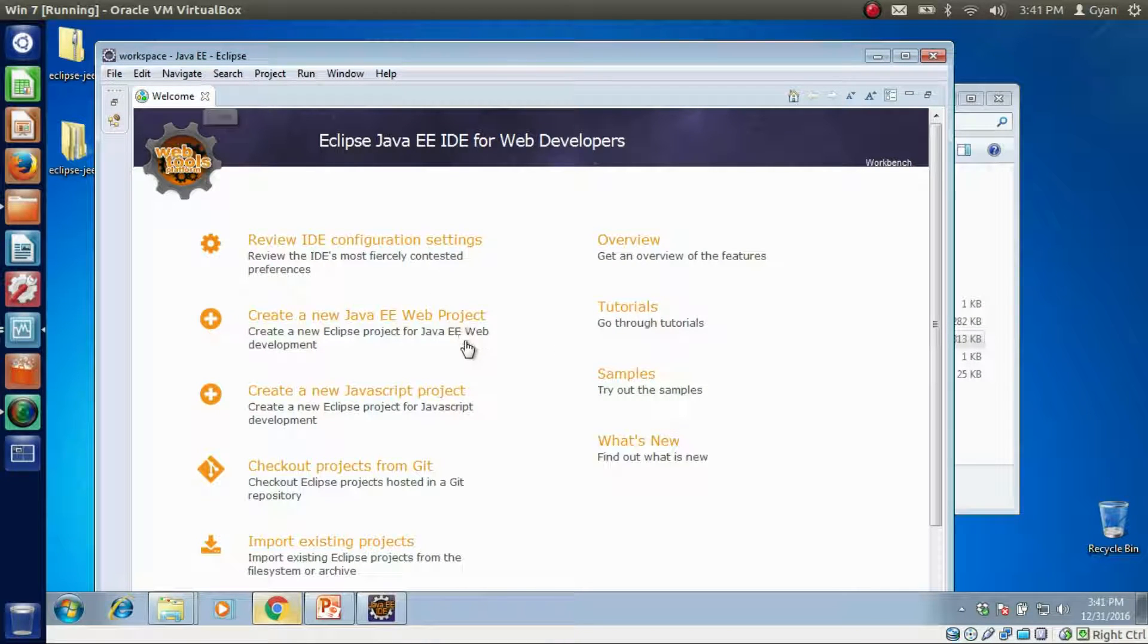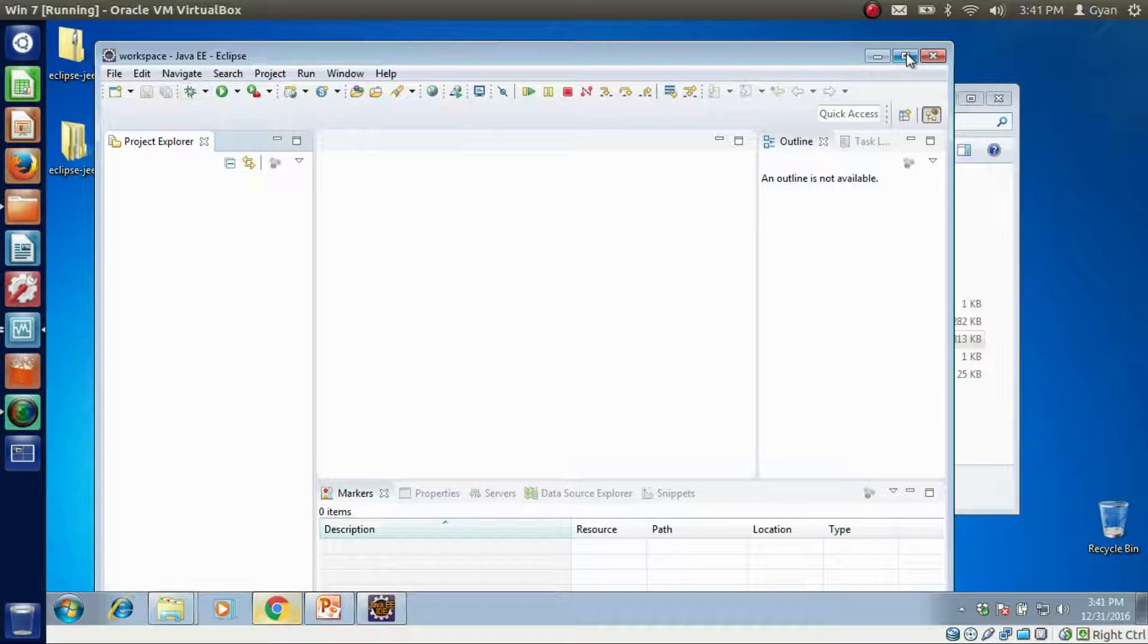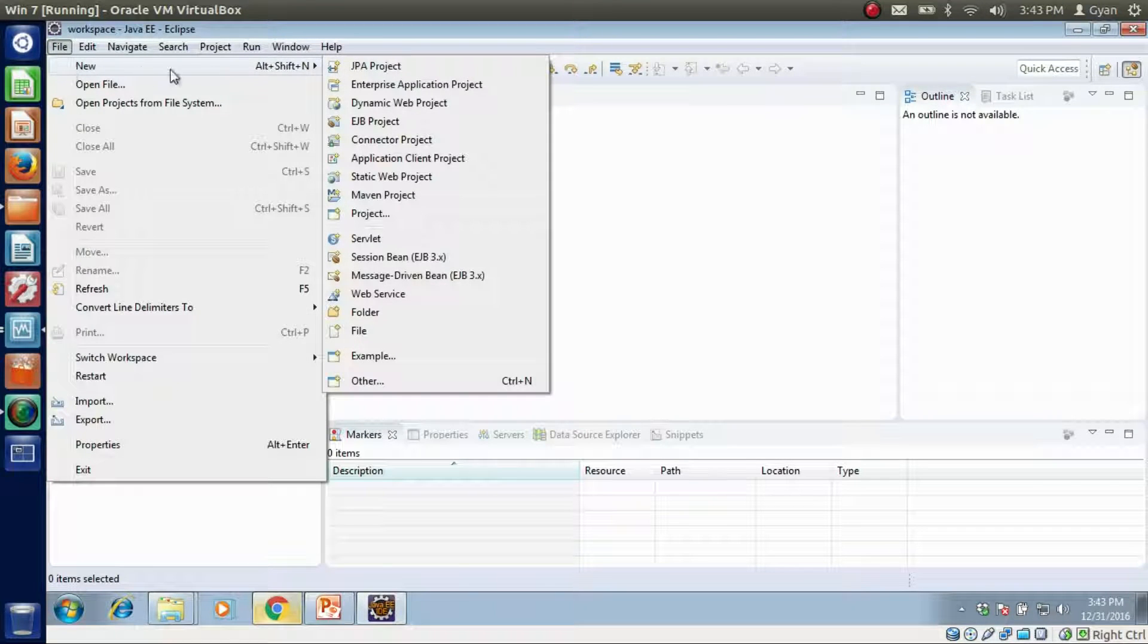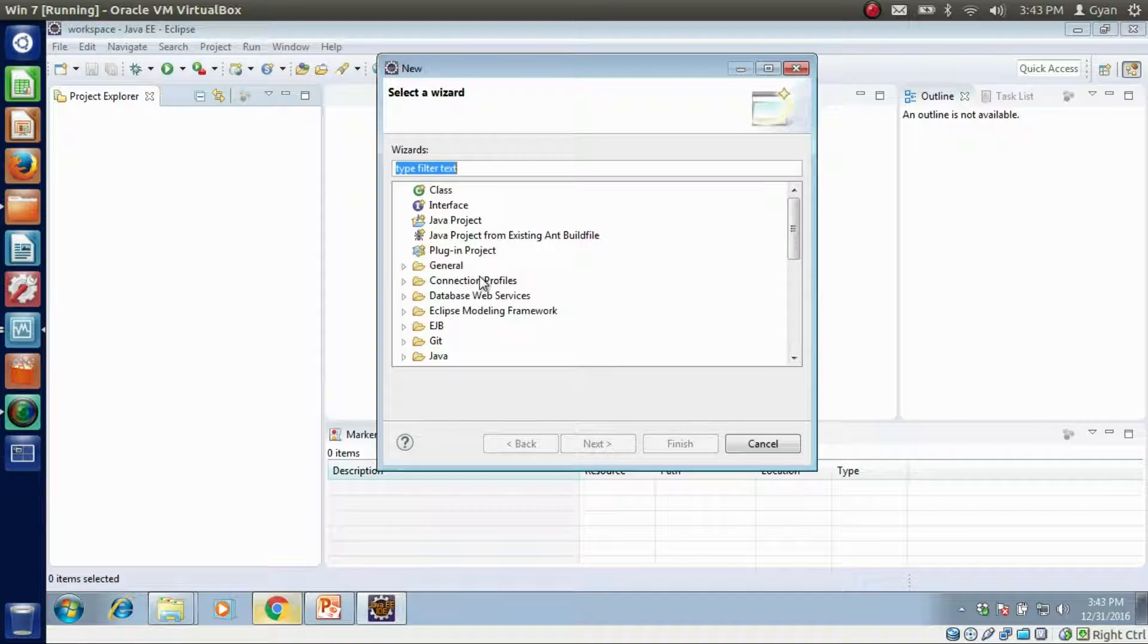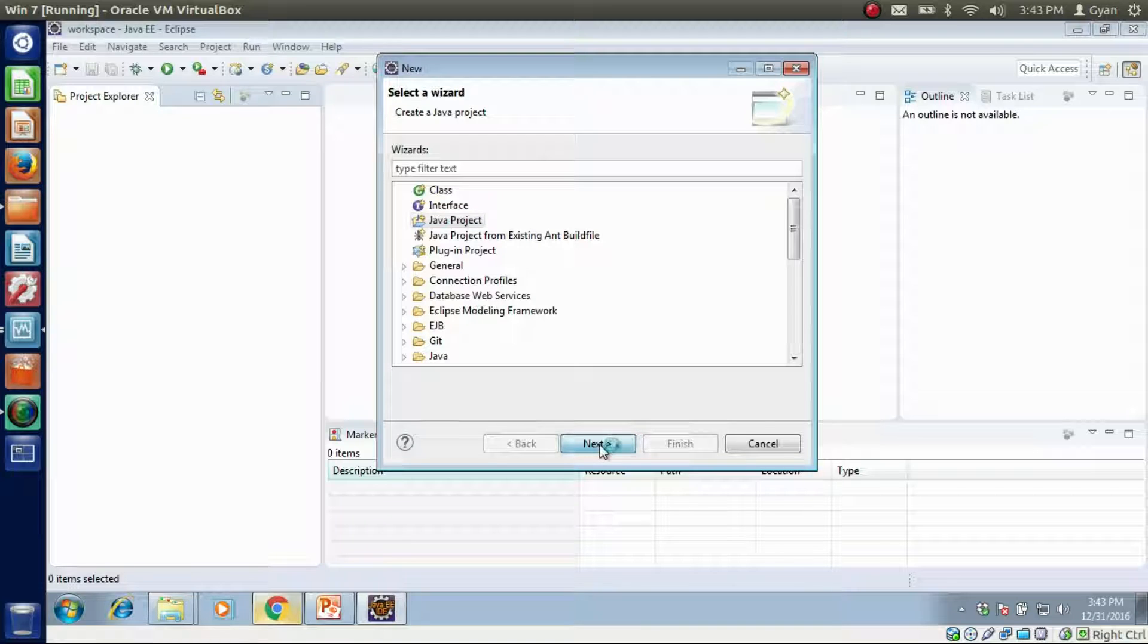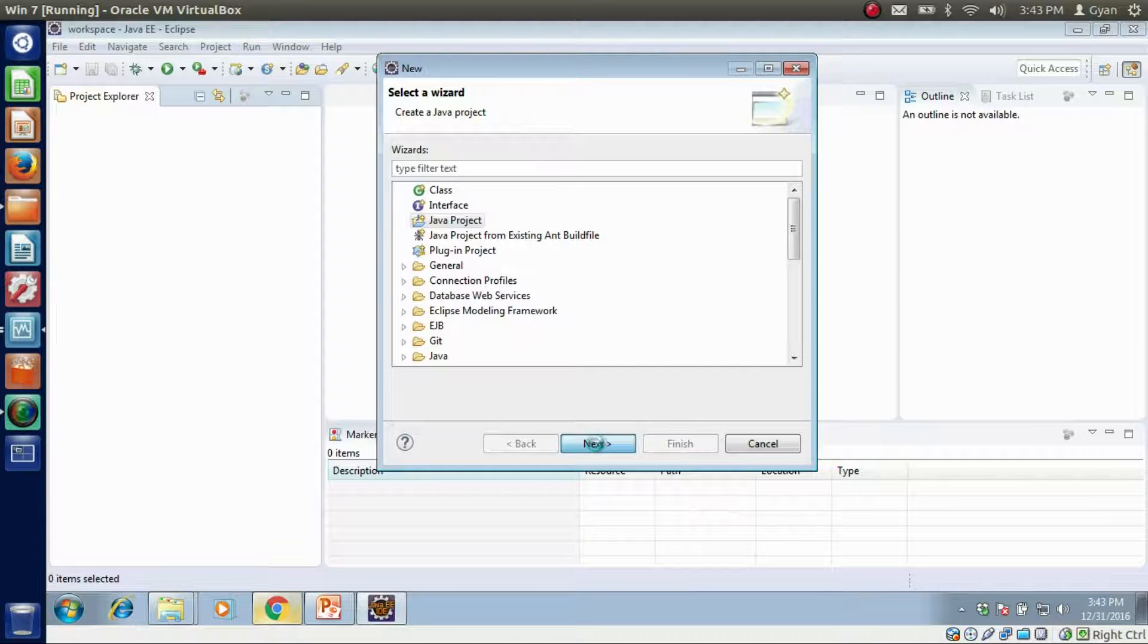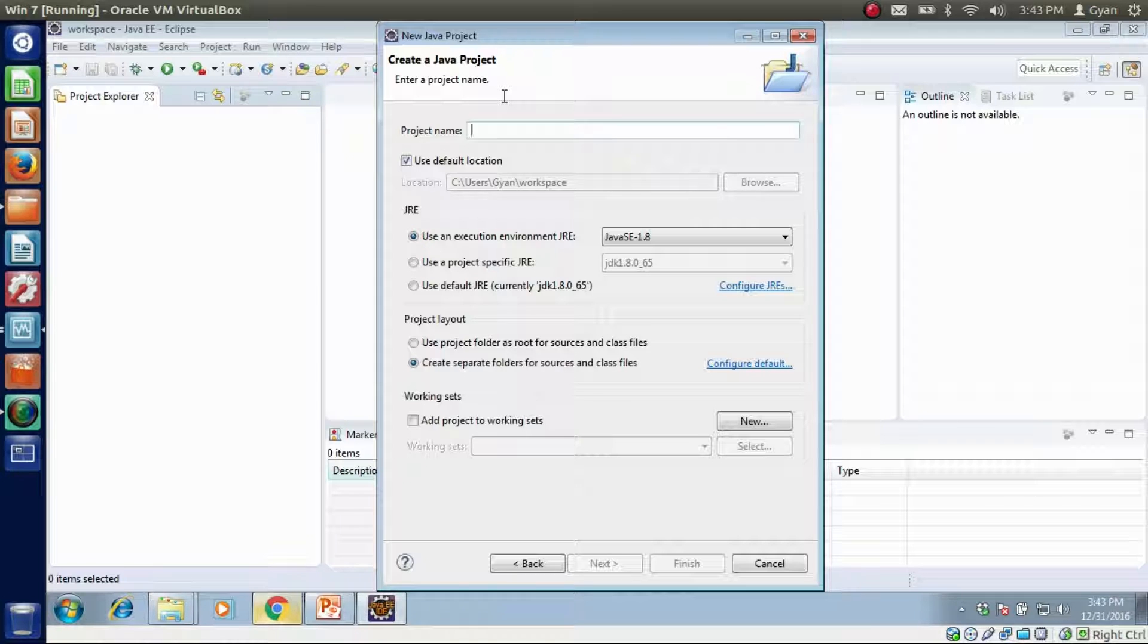This installs Eclipse for Java EE in our Windows machine. Now just close it. Let me maximize this one. File, New, Other. Click on Java project. Click next. To create a Java SE project, you have to click on Java project.